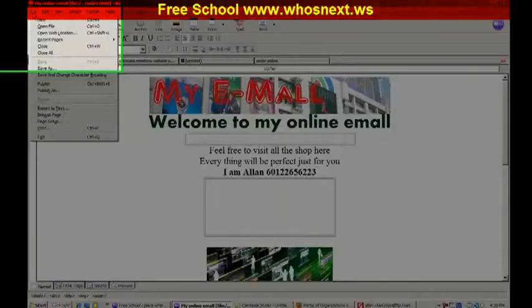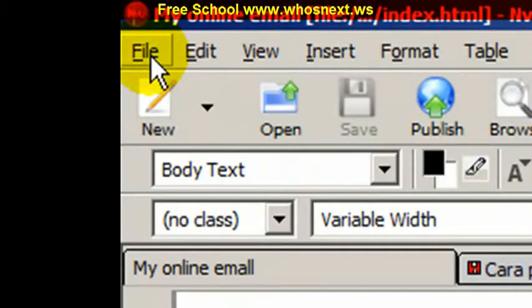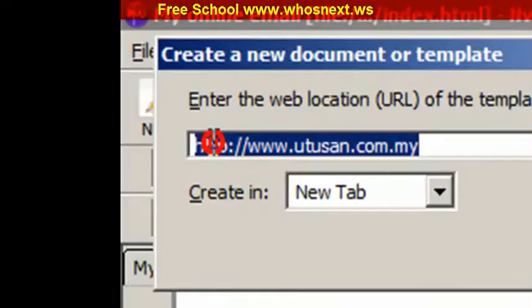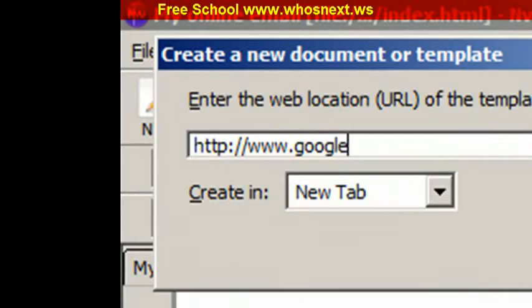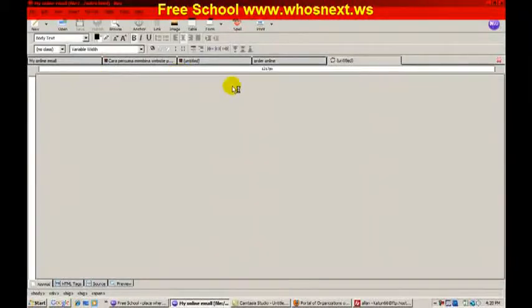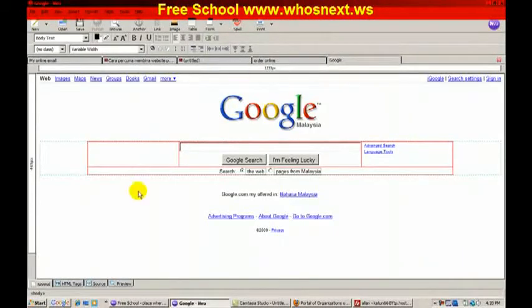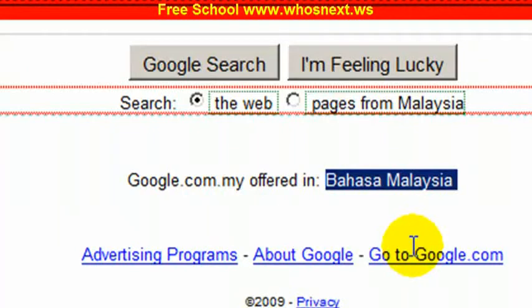But for learning purposes, I can show you an example. If I want to copy down a Google website, what you do is go to File > Open Web Location, and then type in the URL: http://www.google.com. You simply press Enter and you have the website.